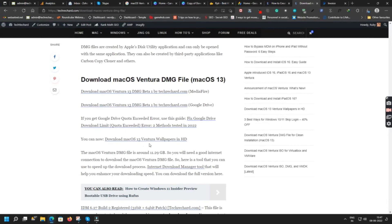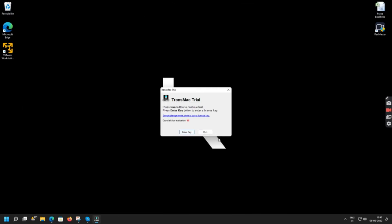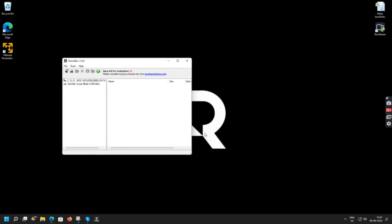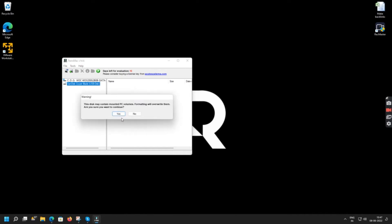So once you have downloaded the DMG file and you have successfully opened your TransMac software, you can simply click run. Now insert your pen drive and click format disk for Mac.